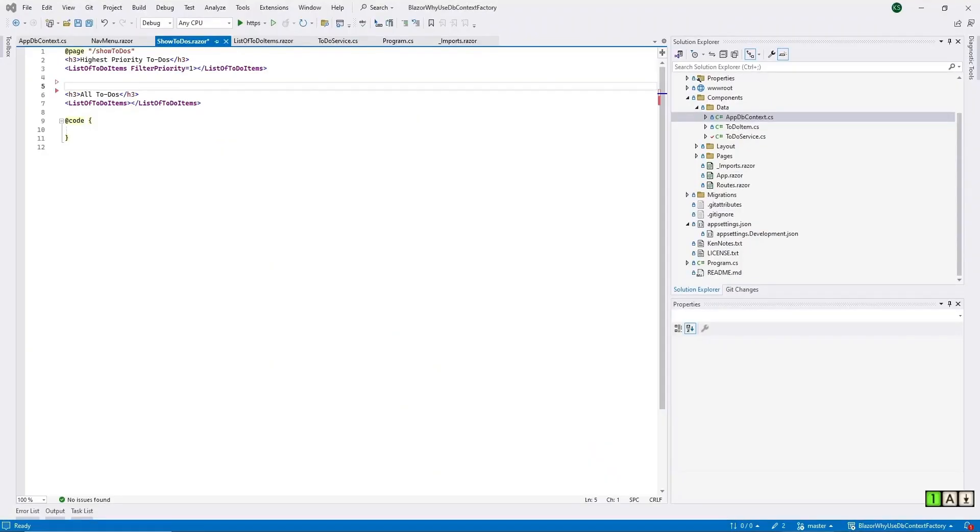Here's the show to-dos Razor page. As you can see, it just shows these two simple lists.